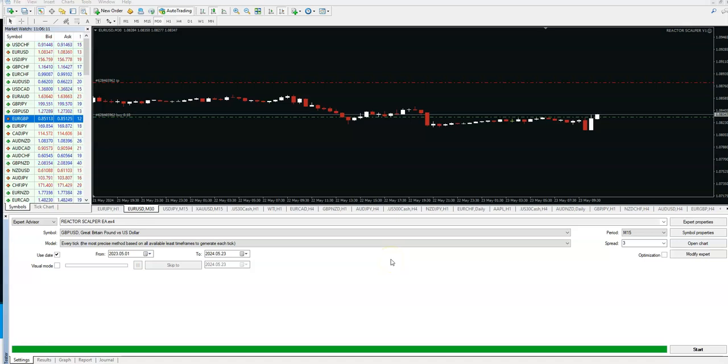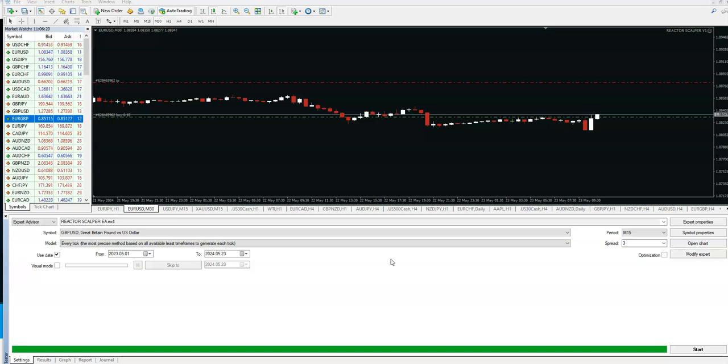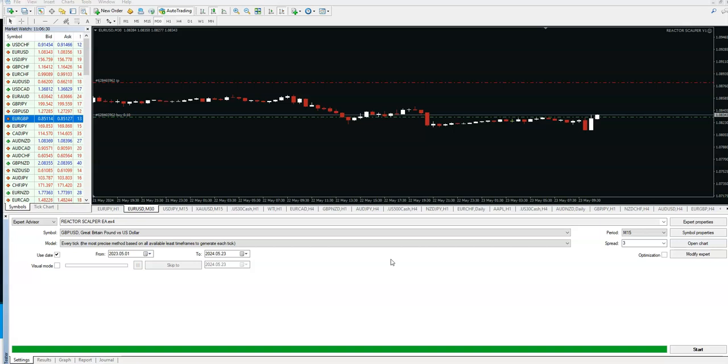Hello guys, this is Ivan here. Today we'll review the strategy tester Reactor Scalper one more time. I was asked to show, because I have a few videos in the last few weeks on M1 timeframe, some of my subscribers asked me to show how it would work on maybe M15 timeframe.